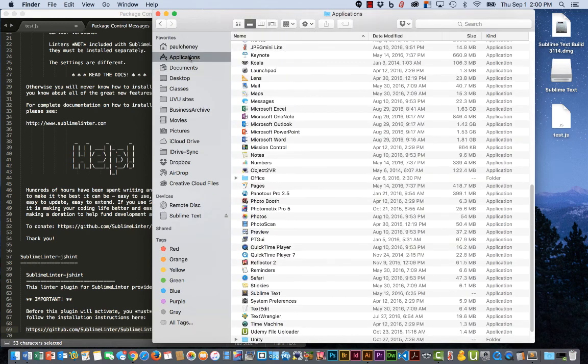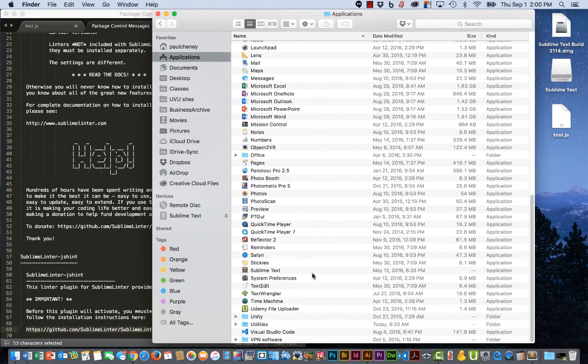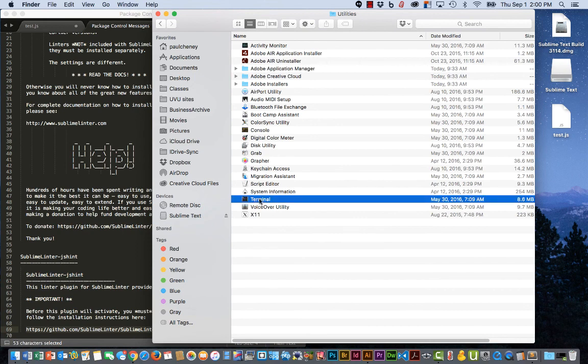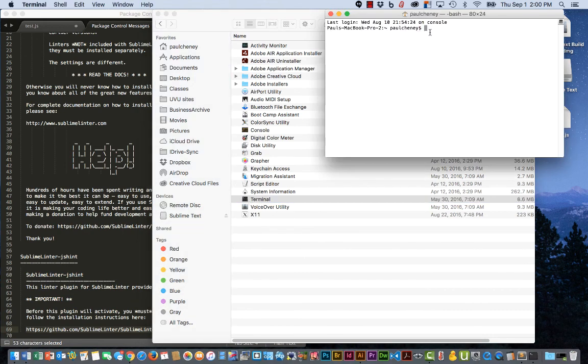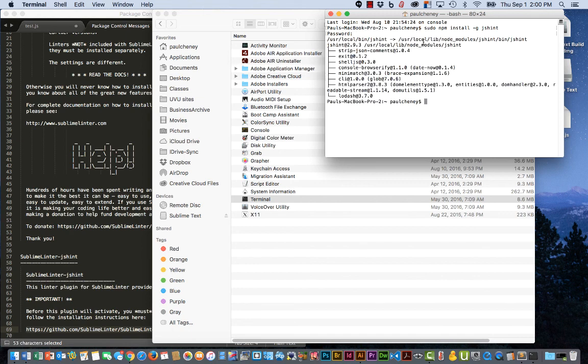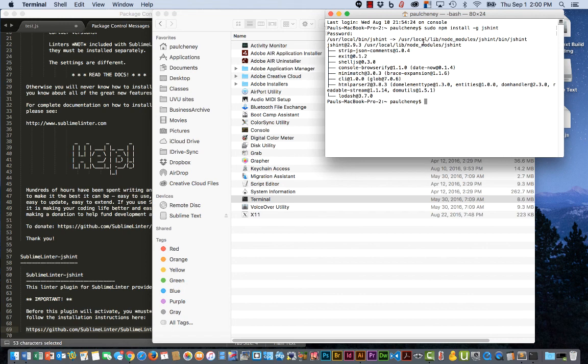Open up my applications. All the way down to utilities. There's the terminal. Double click it. Type sudo. And then paste. And then hit return. There. Ask me for my password. And it's installing.